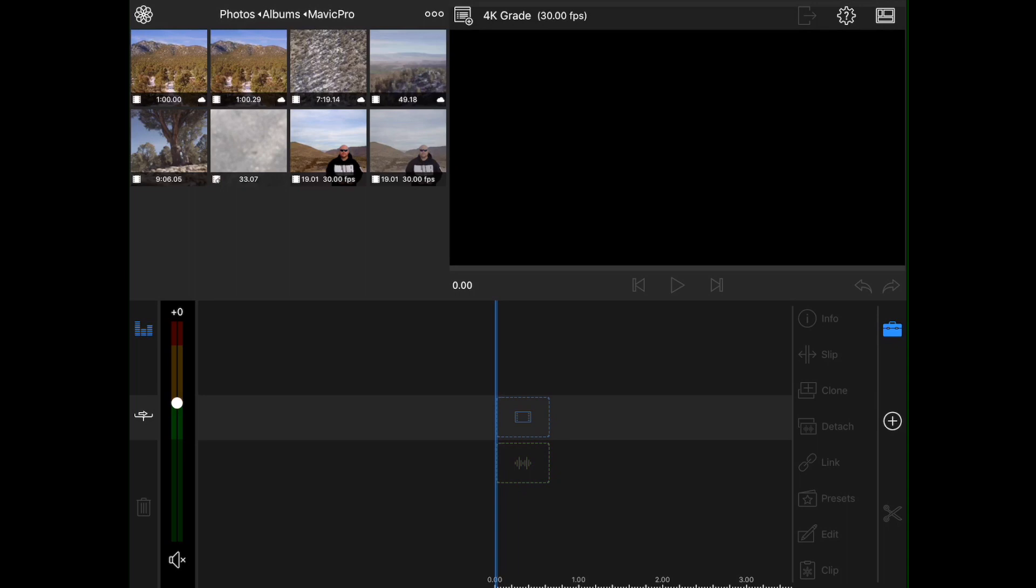check out my previous video that I did on editing drone footage in LumaFusion. I went over a lot in that video, a lot of basics. So in this video, what we're going to do is we're going to take some footage that I shot over the weekend, and we are going to drop it into LumaFusion. We're going to take a look at some of that color correction and color grade.